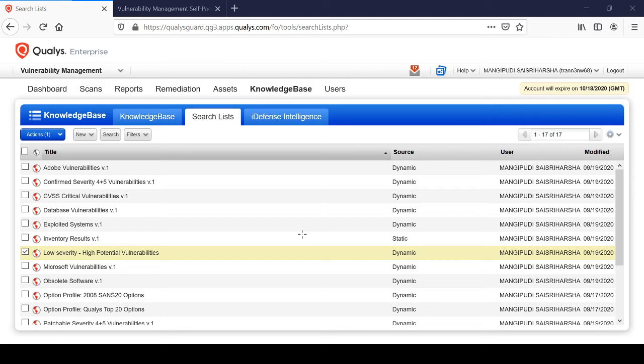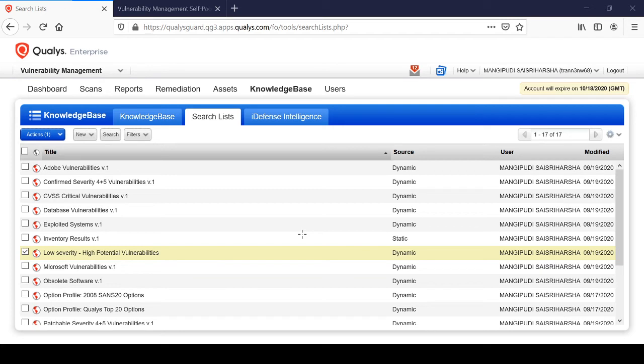Remote scan, which is an untrusted one, and there is another scan called authenticated scan, which is the trusted one.